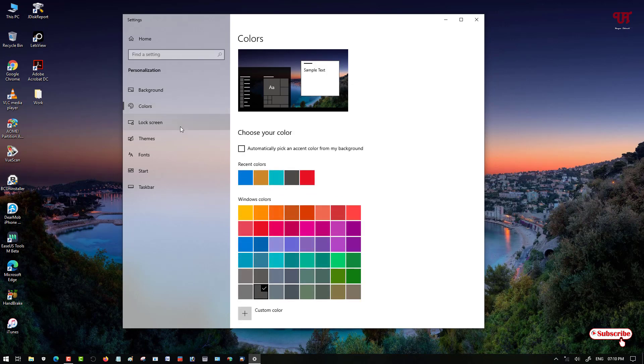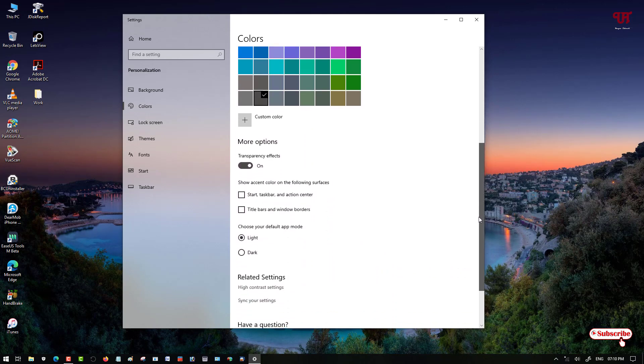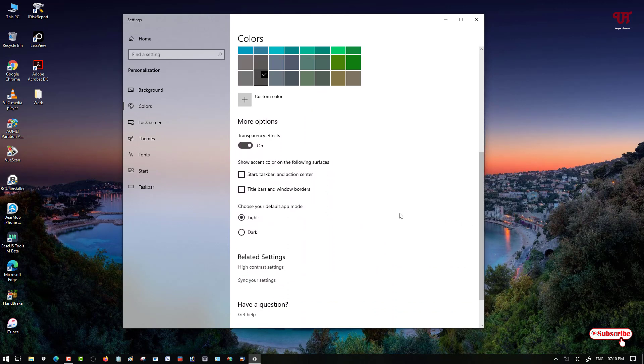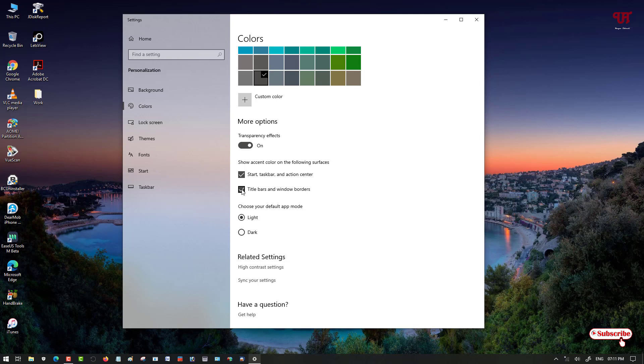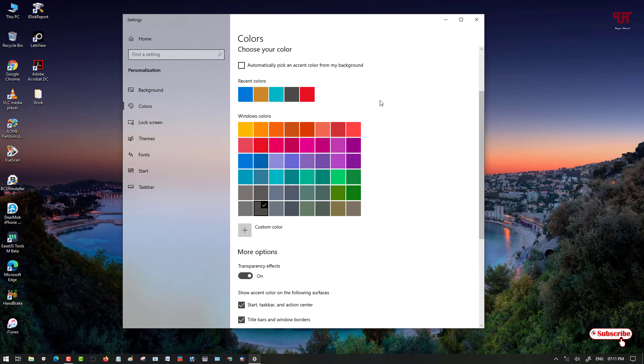Now under the color option, scroll down below and here you can see 'Show accent color on the following surfaces', so just turn on this option. Now you can see above, tons of colors. So I'll just select this one, color named Storm. You can choose any color which you want to select.